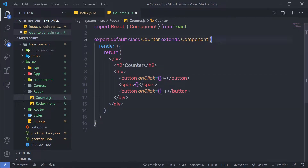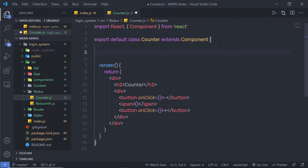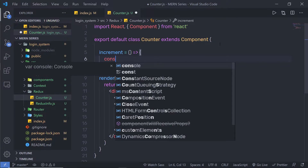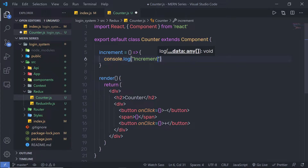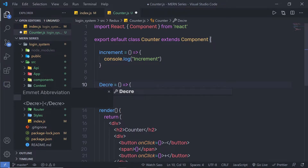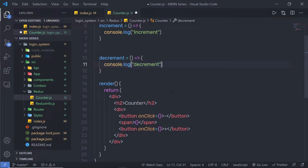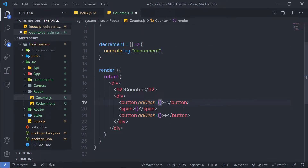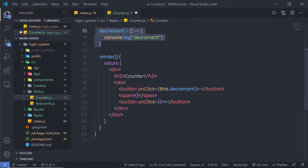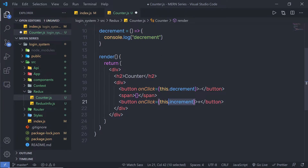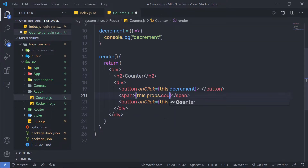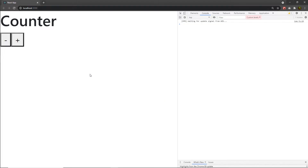Now let me create handler functions for both these buttons. Before the render method, I'm going to create the handler functions. I'll say increment equals an arrow function, and inside it, console.log increment. I'll do the same for decrement — copy this function and specify decrement. Inside the onClick for the minus button, I'm going to call this.decrement, and for the plus button, I'm going to call this.increment. Inside the span, I'm going to create a property called count — this.props.count — and specify its value using Redux.